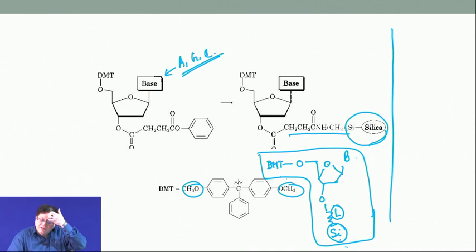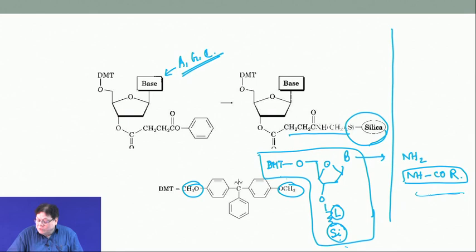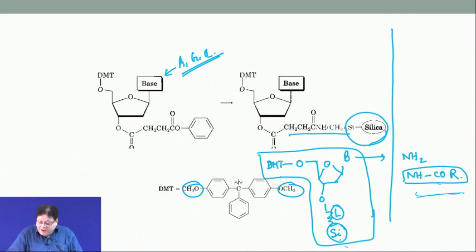The protecting groups used for the bases are of the form NHCOR — either benzoylation or acetylation. In some cases benzoyl groups are used; in others, aliphatic acyl groups are used. The 3-prime OH at the starting point is attached to the silica surface.